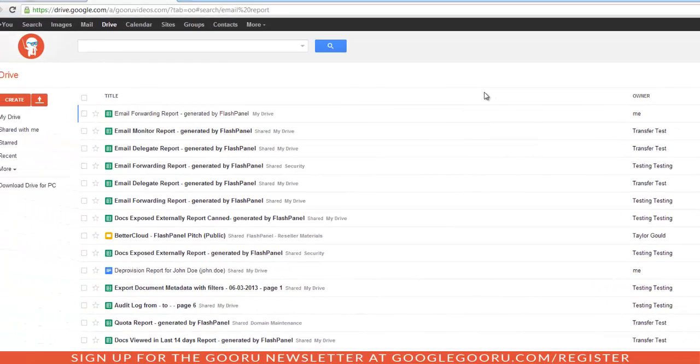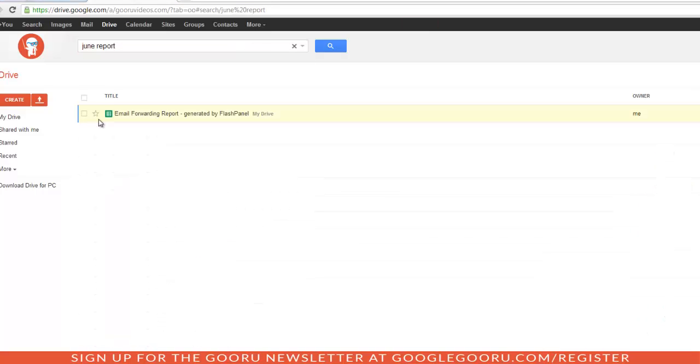Now I'll search for my report again. This time I'll just type in June report. Only one file matching that description appears, so I know that's the one I was looking for.